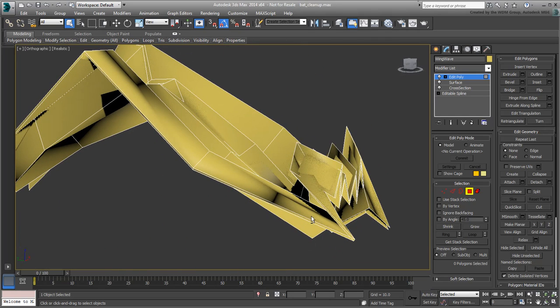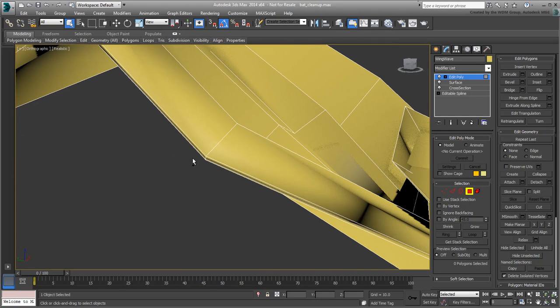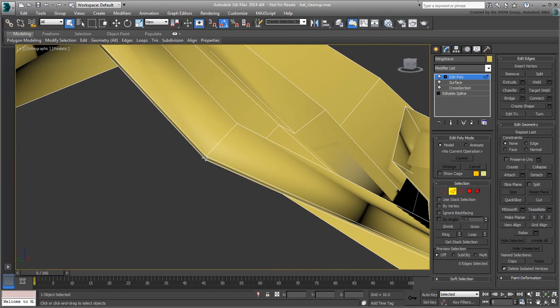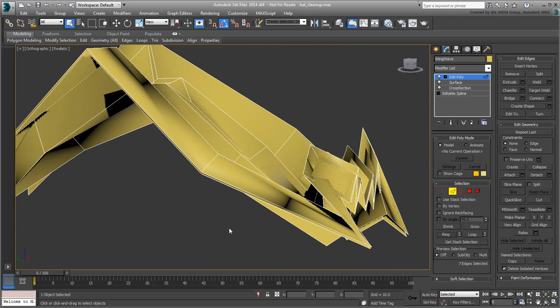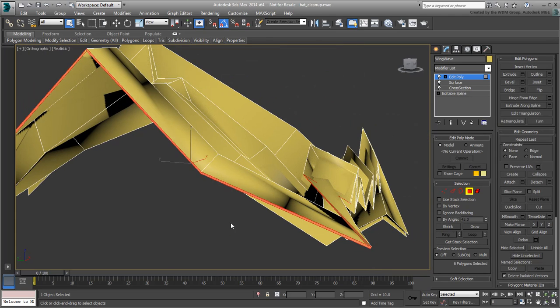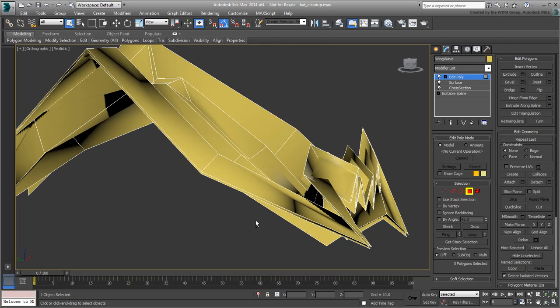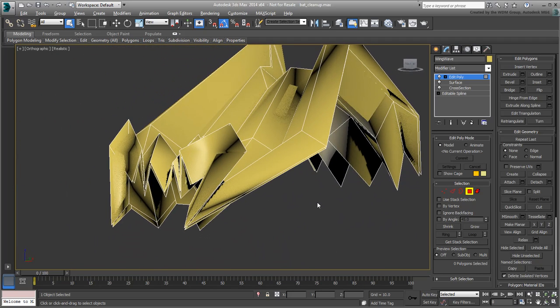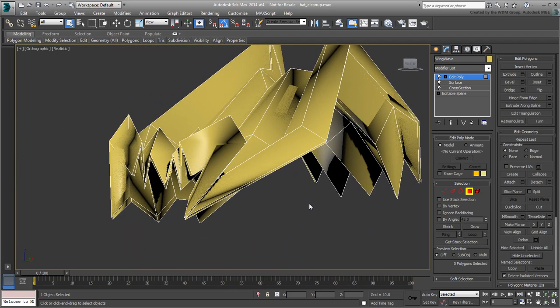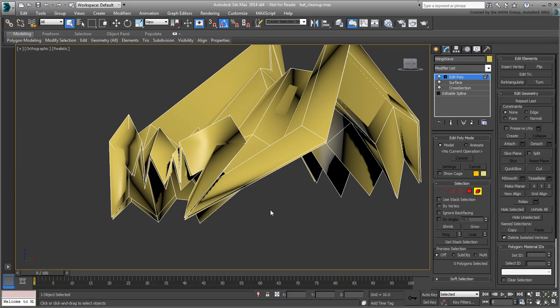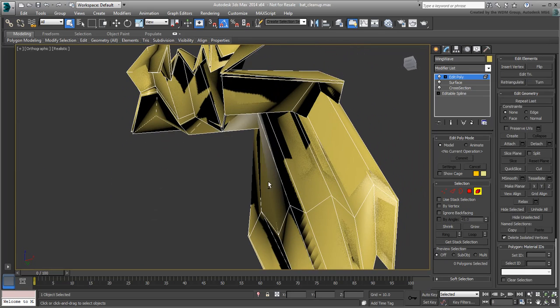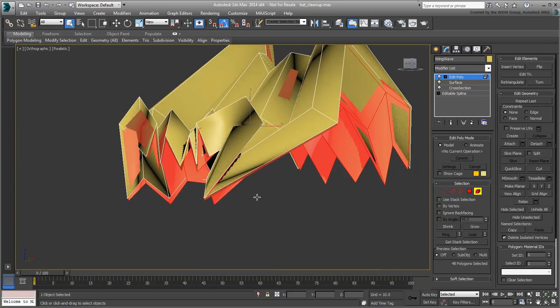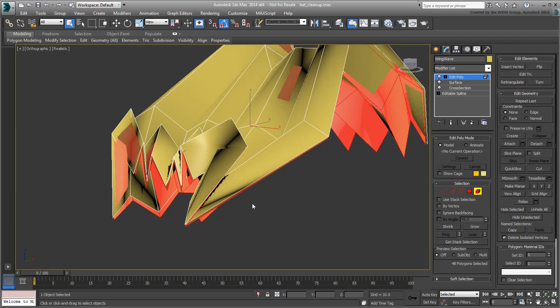Next, repeat the procedure on the other side. Now that the sides are both deleted, you can use Elements sub-object mode to select the bottom surface and delete it.